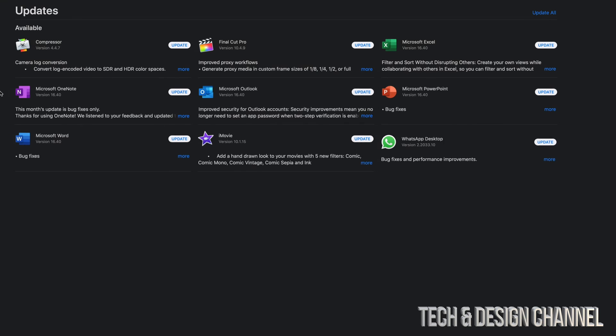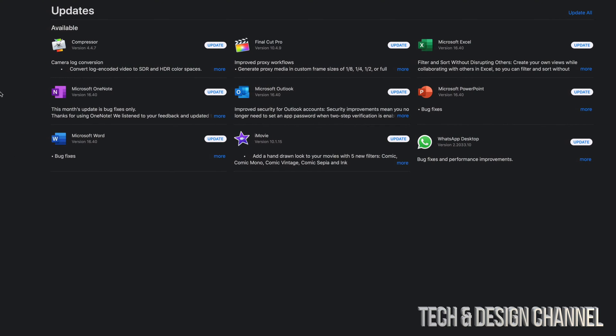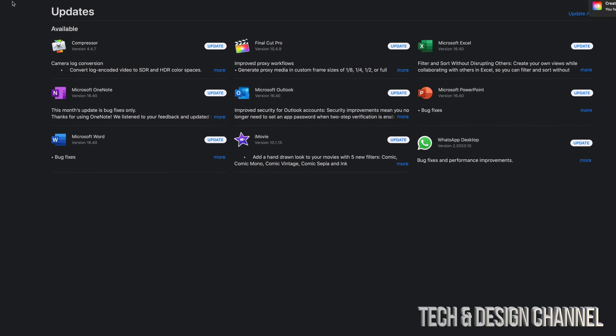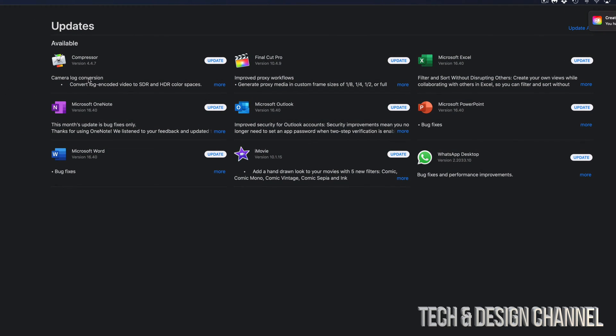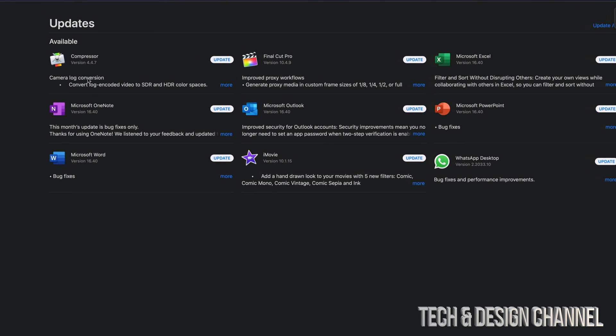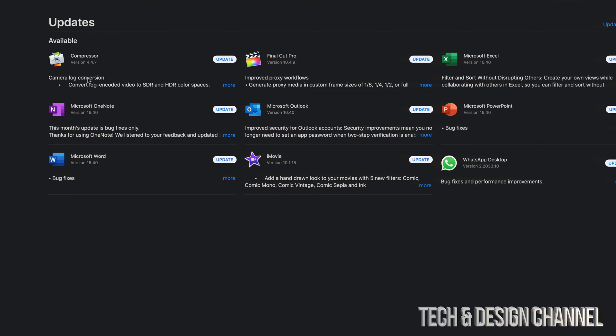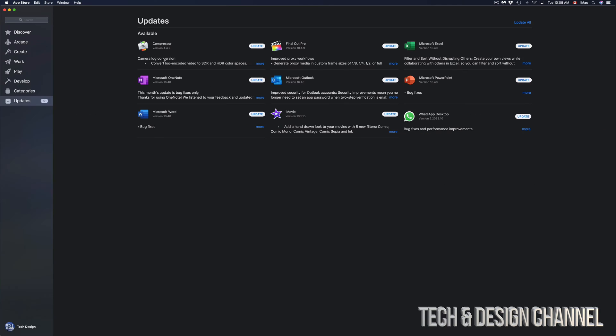We have a bunch of Microsoft updates, plus Final Cut Pro and Compressor, together with iMovie and WhatsApp Desktop.